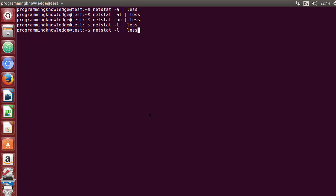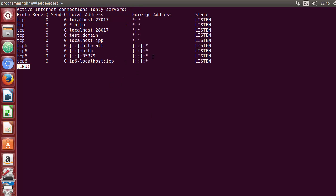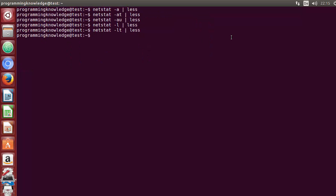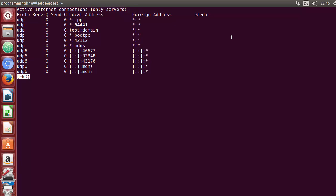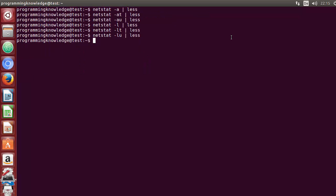If you want to see only listening TCP connections, use minus lt — that's l and t for TCP. It will show just the listening TCP connections. You may have guessed that for listening UDP you write minus lu, and it shows the listening UDP connections.